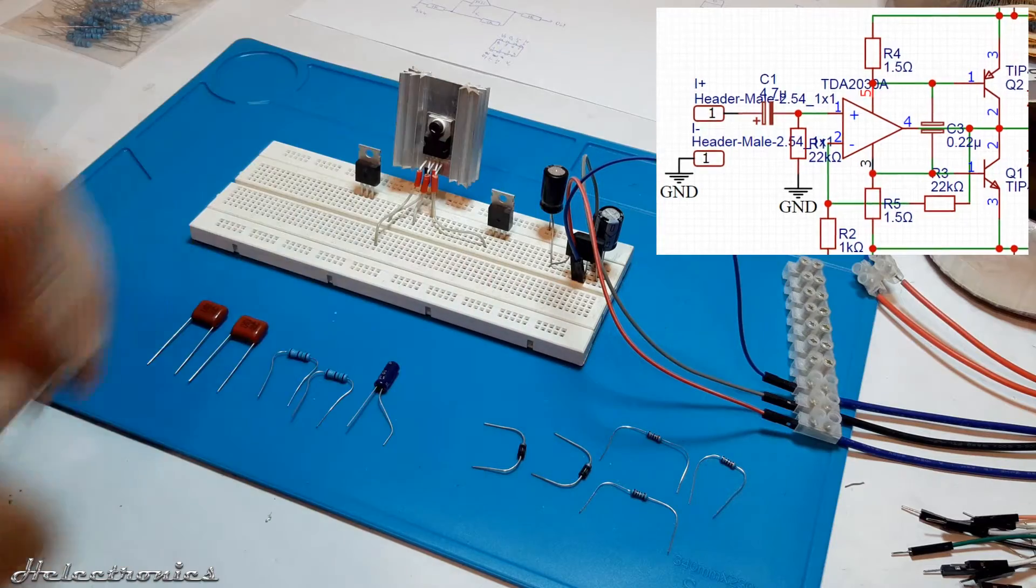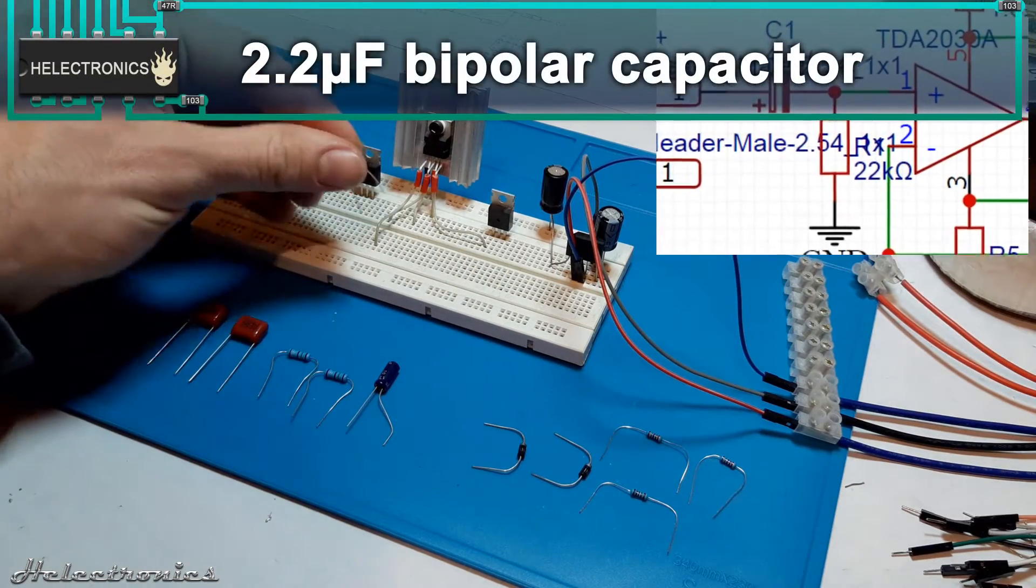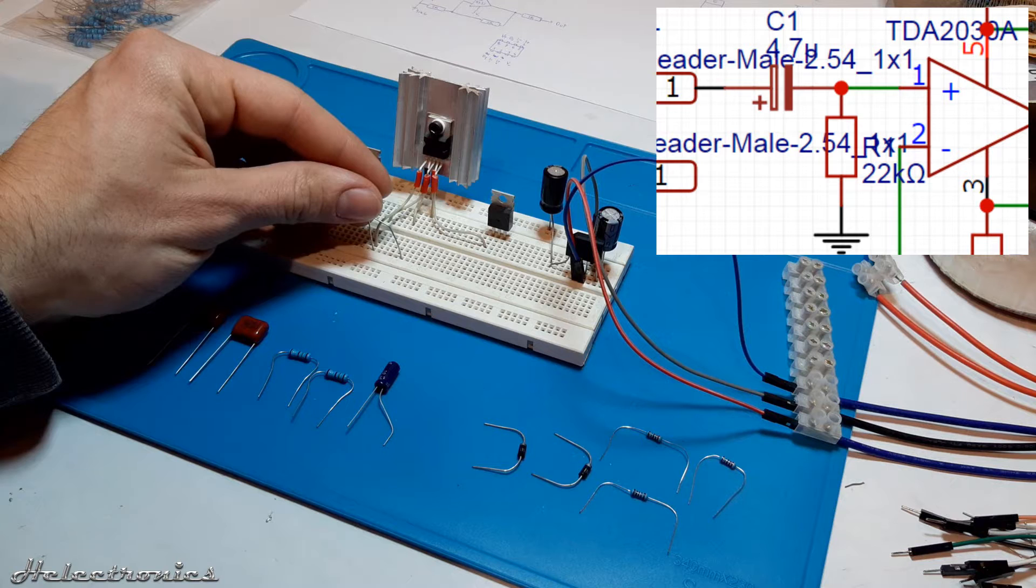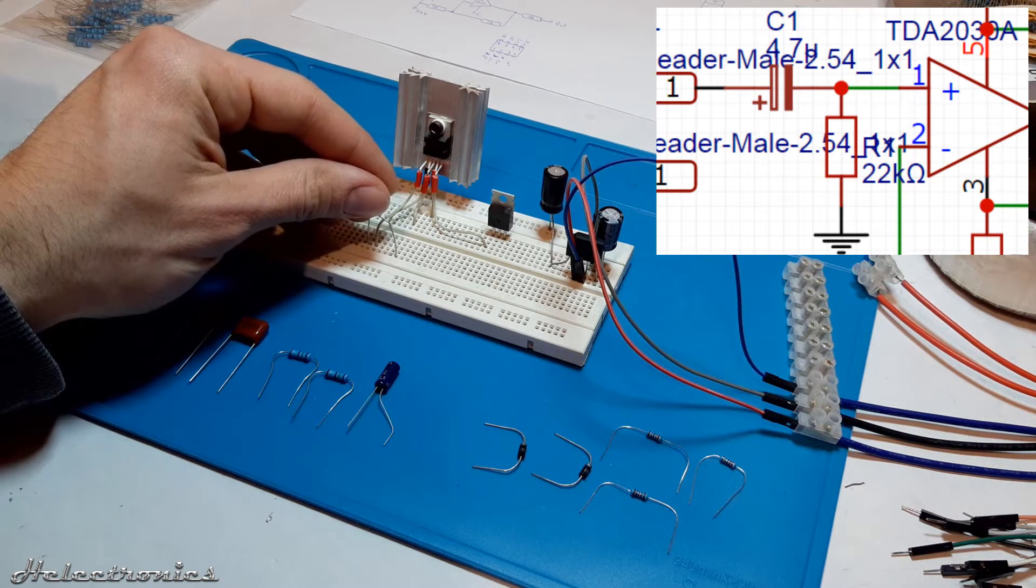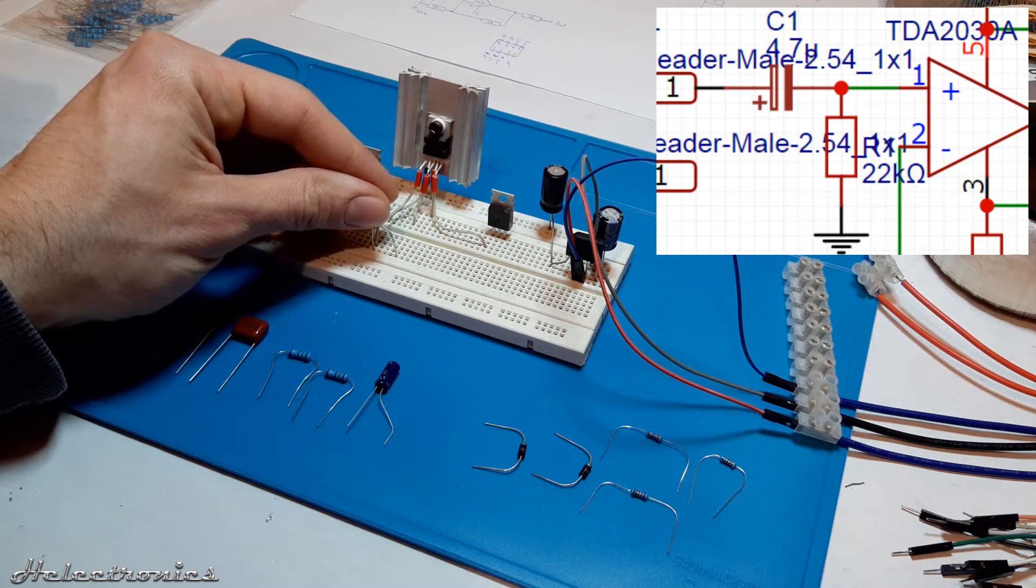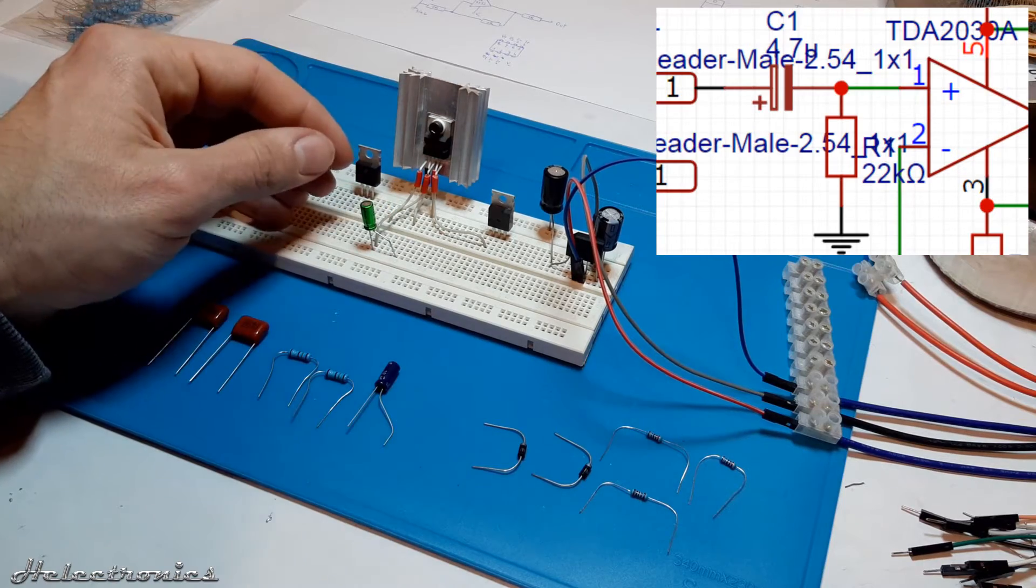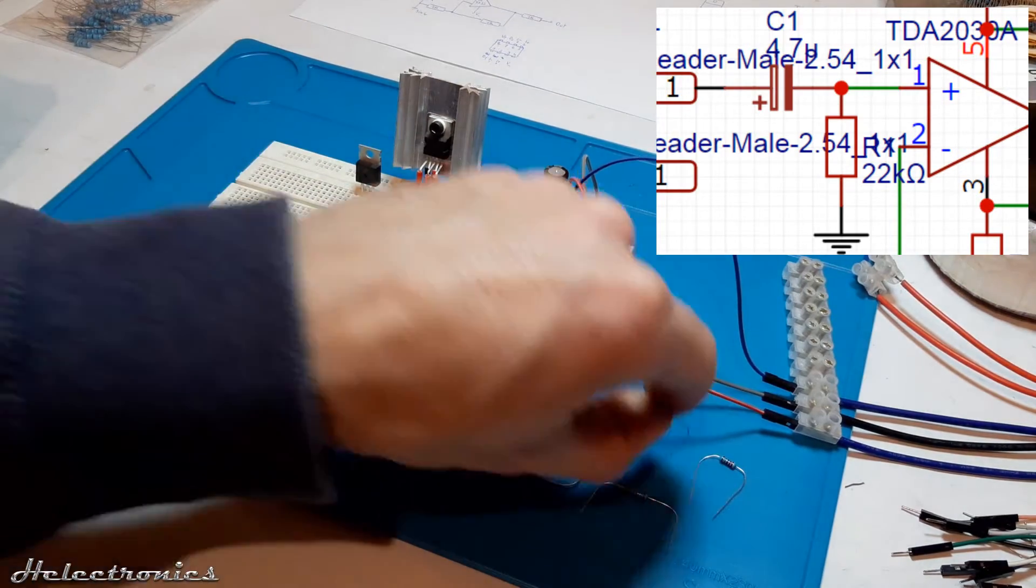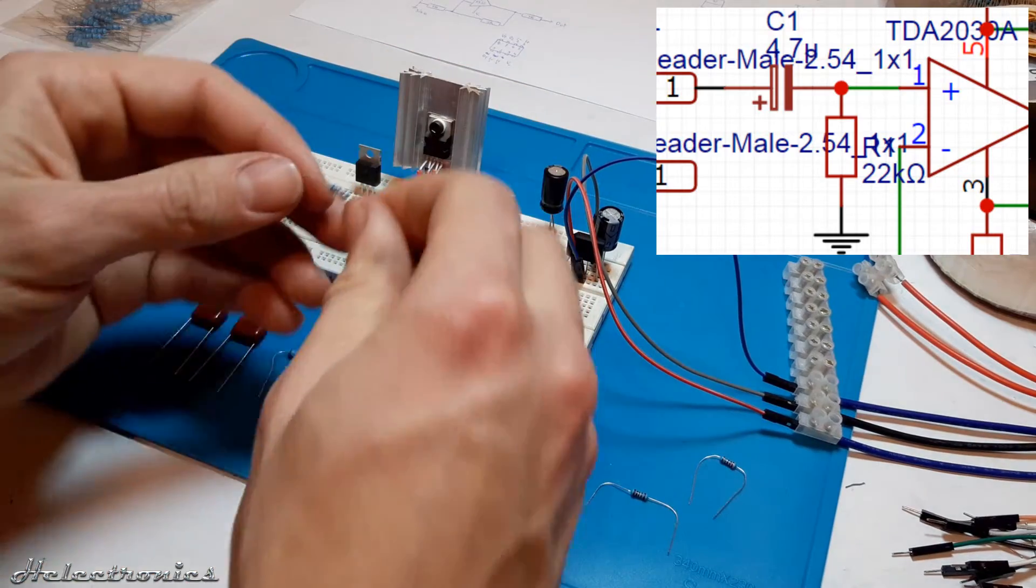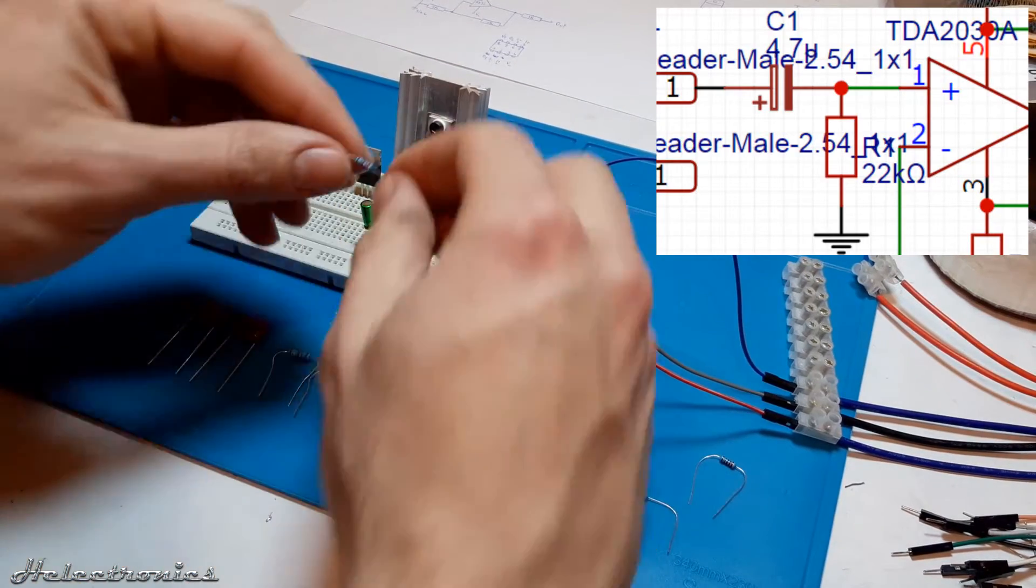The first component placed is the 2.2 microfarad bipolar capacitor. One end will be connected to the signal input, the other one is connected to the pin 1 of the TDA2030A. You may have noticed that on the schematic it is shown 4.7 microfarad. Later I will use that value but first, for testing, lower value capacitor is used.